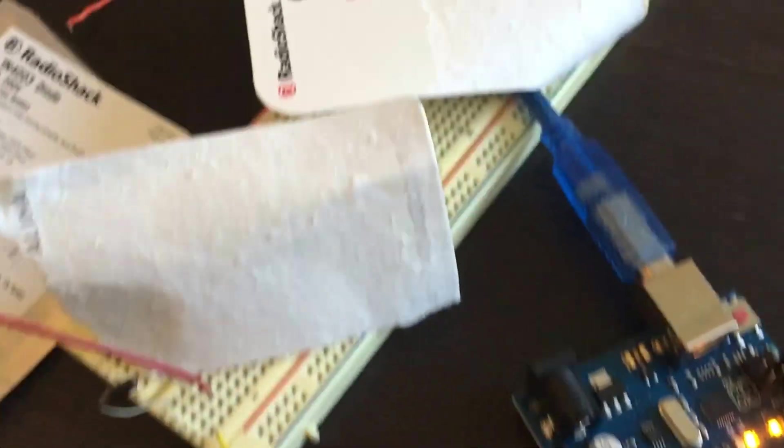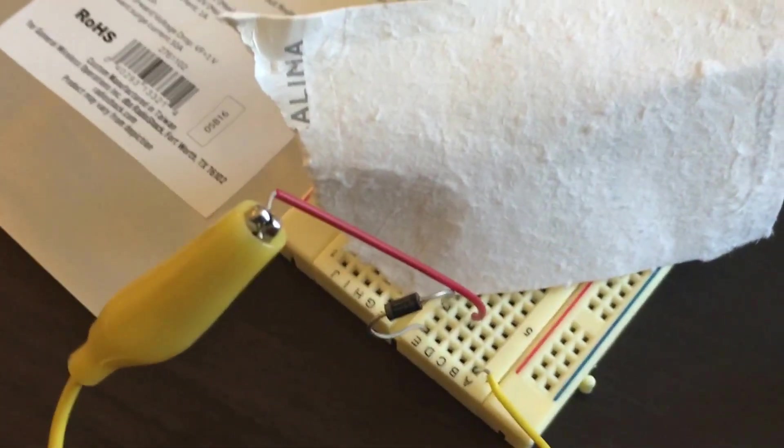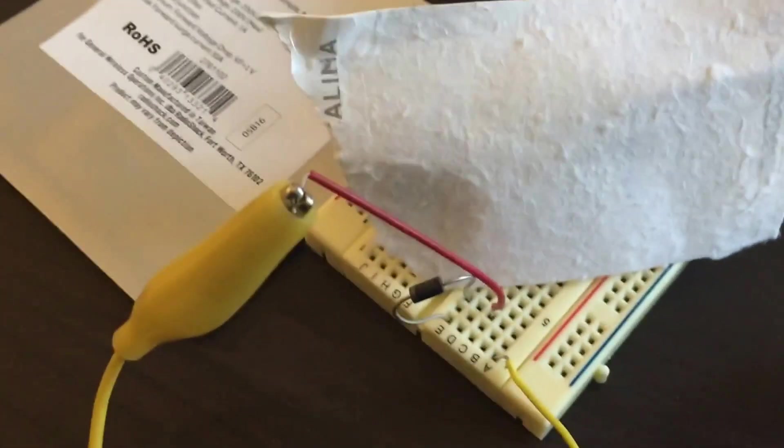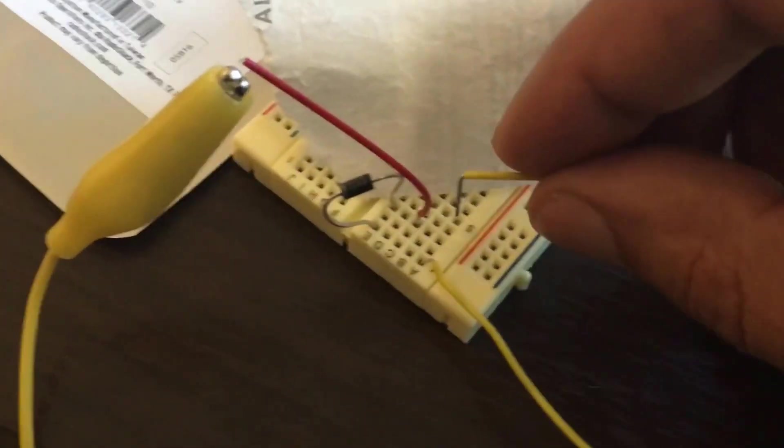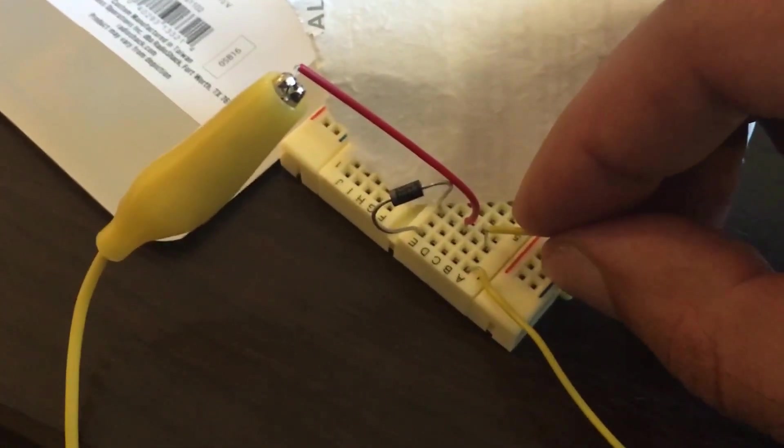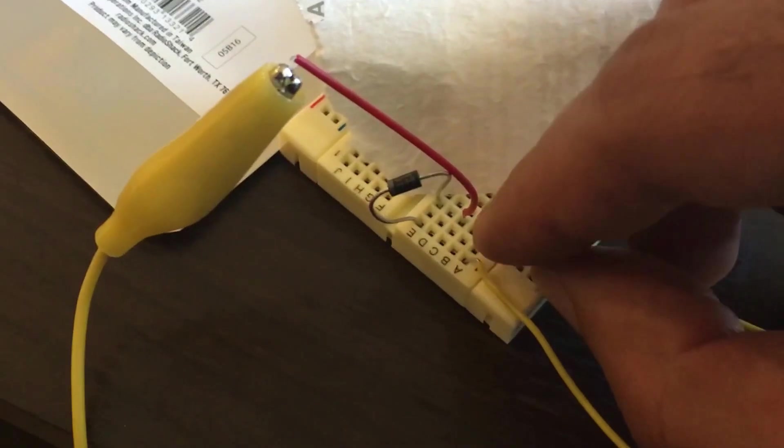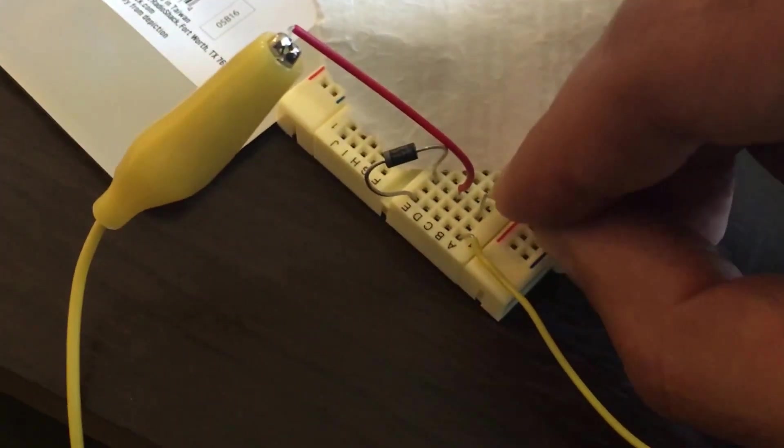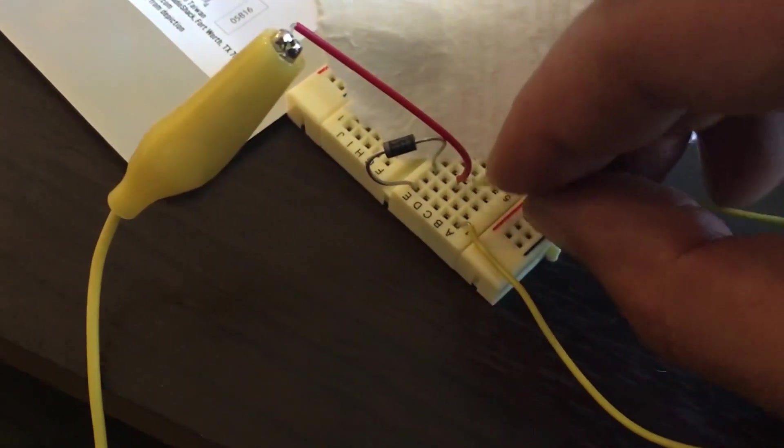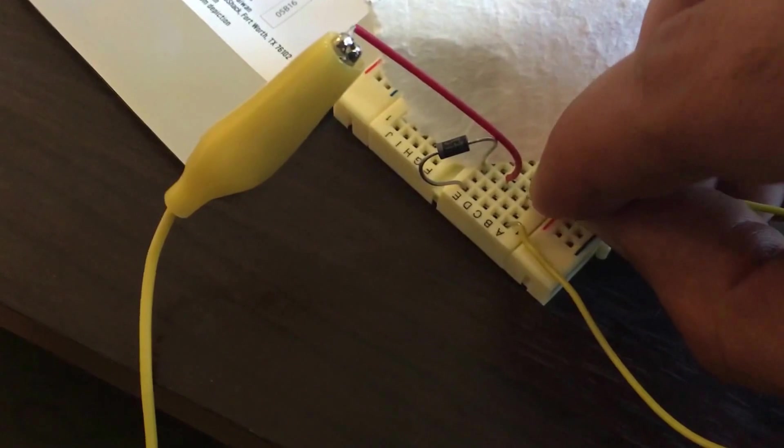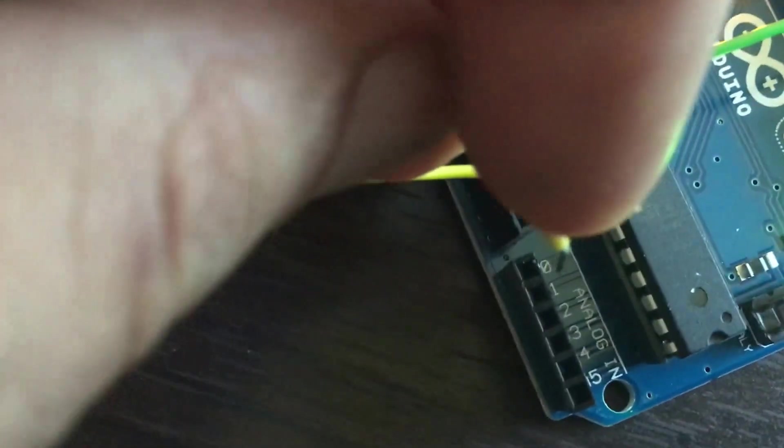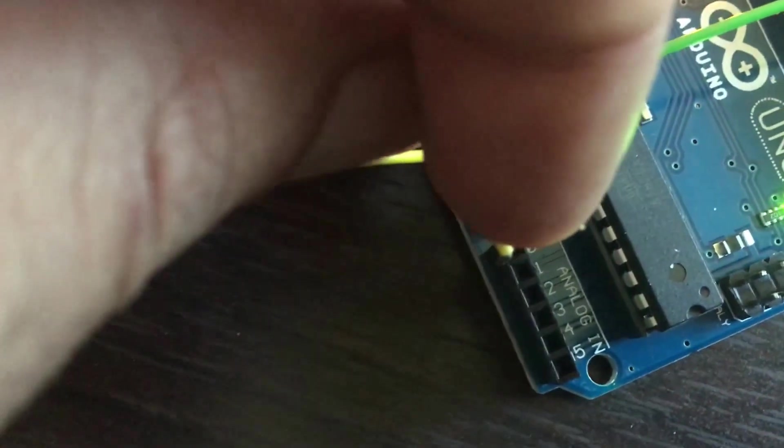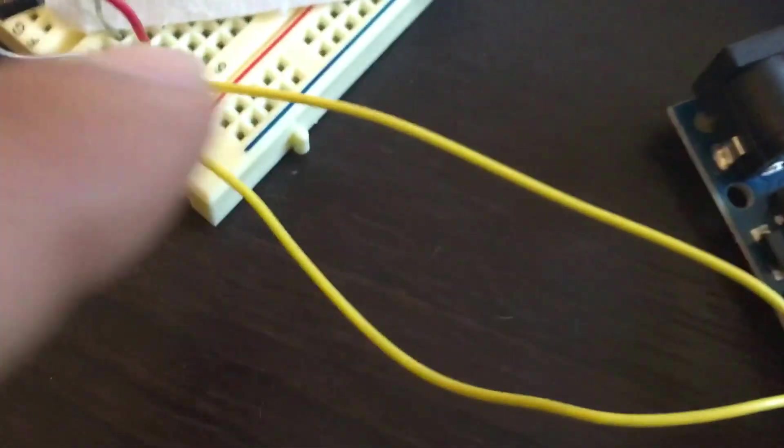The next thing I'm going to do is start reading this. So I'm going to take the jumper here and run it into the same line as I have the power supply through the diode. I'm going to run it into my A0 pin here.